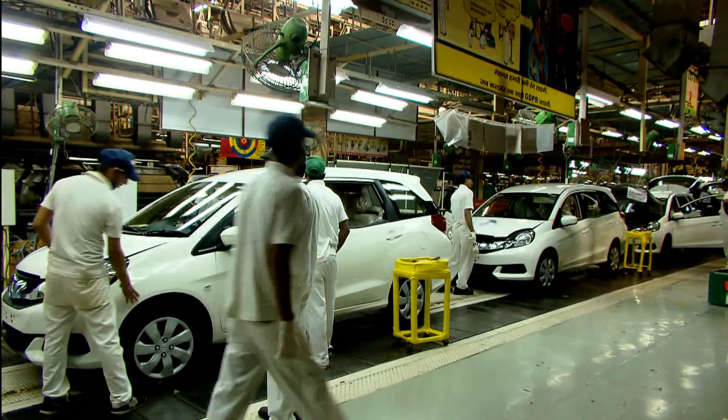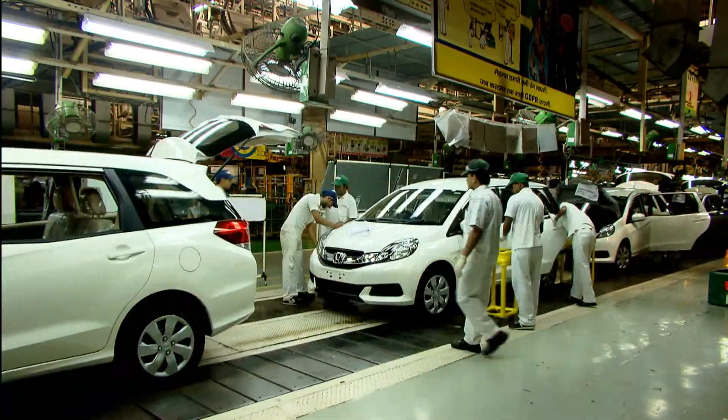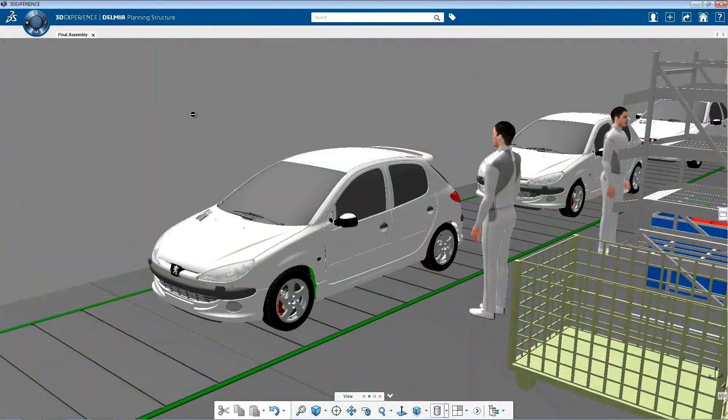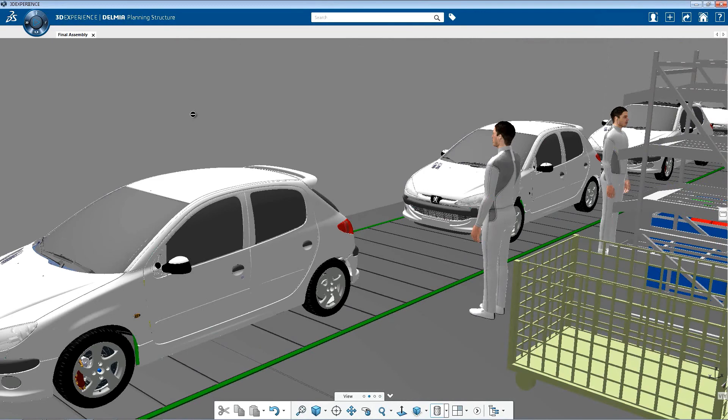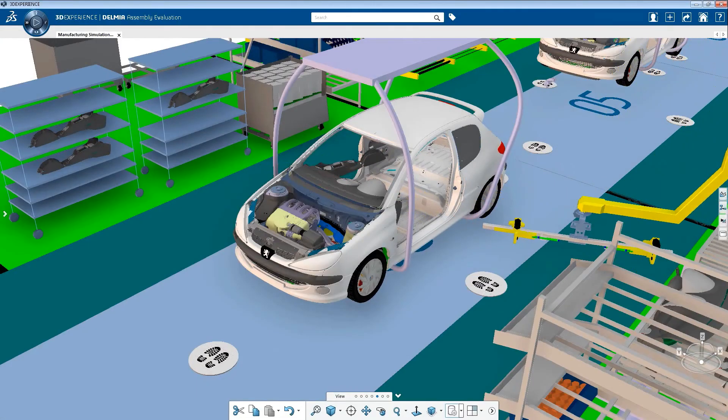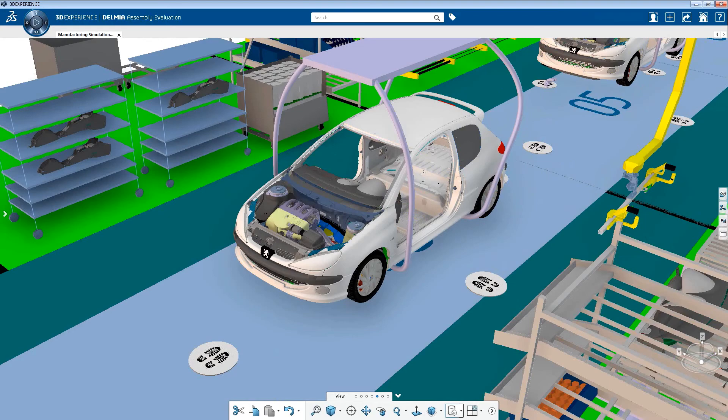Delmia's final assembly for the transportation and mobility industry delivers a 3D experience to process planners and simulation engineers for efficient global manufacturing planning and validation.